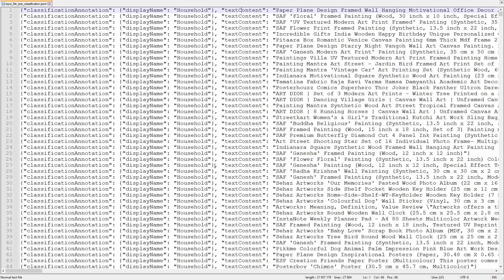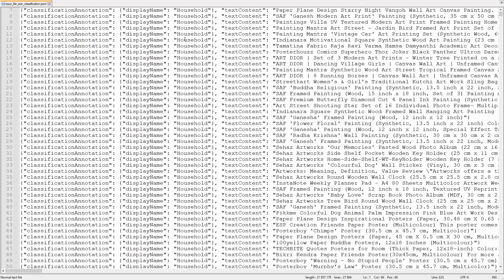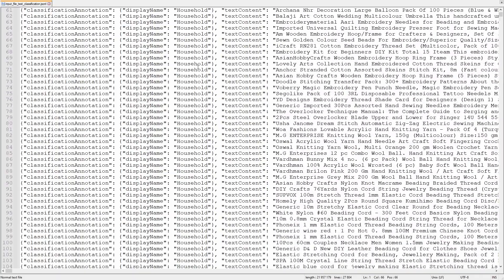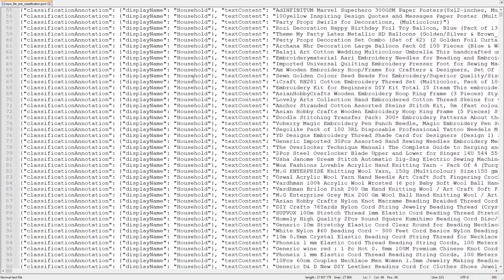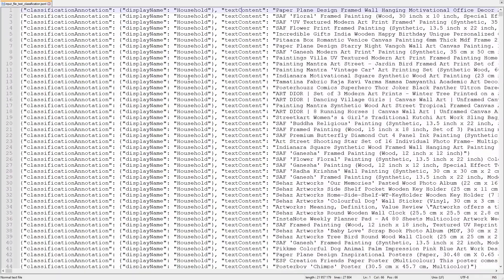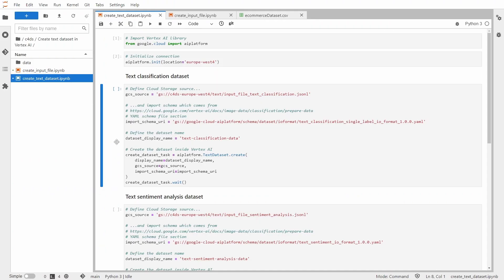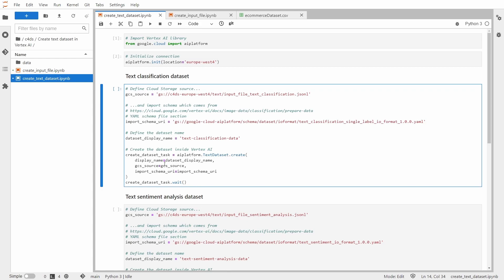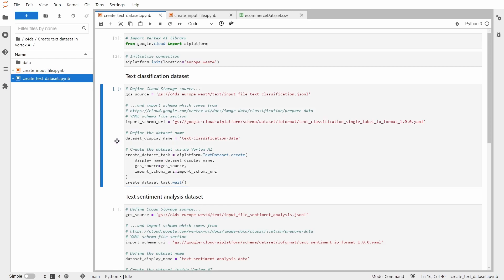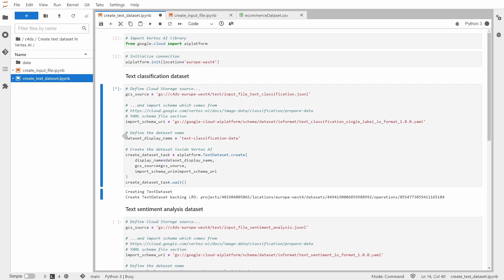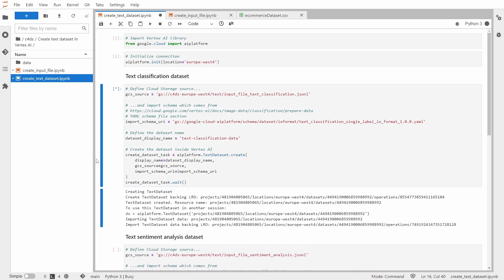And of course this is one file and each and every line is basically the separate record that will be imported. So now once we know how the input file looks like we can create the dataset task. So there are three variables that I'm passing. Display name, GCS source, and import schema URI. So now let me run it.